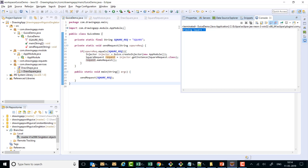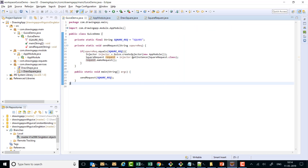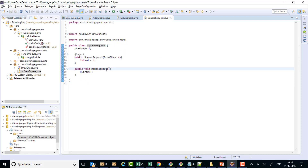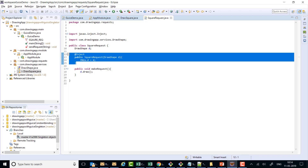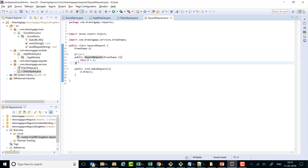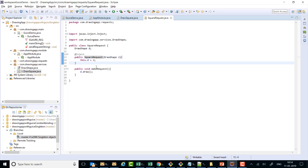If I just run it I can see that a square is being drawn on the console. Here in SquareRequest we have @Inject on the constructor — we have been seeing this all along and this is called constructor injection. There is something called method injection, and we can use method injection also in order to inject dependencies.